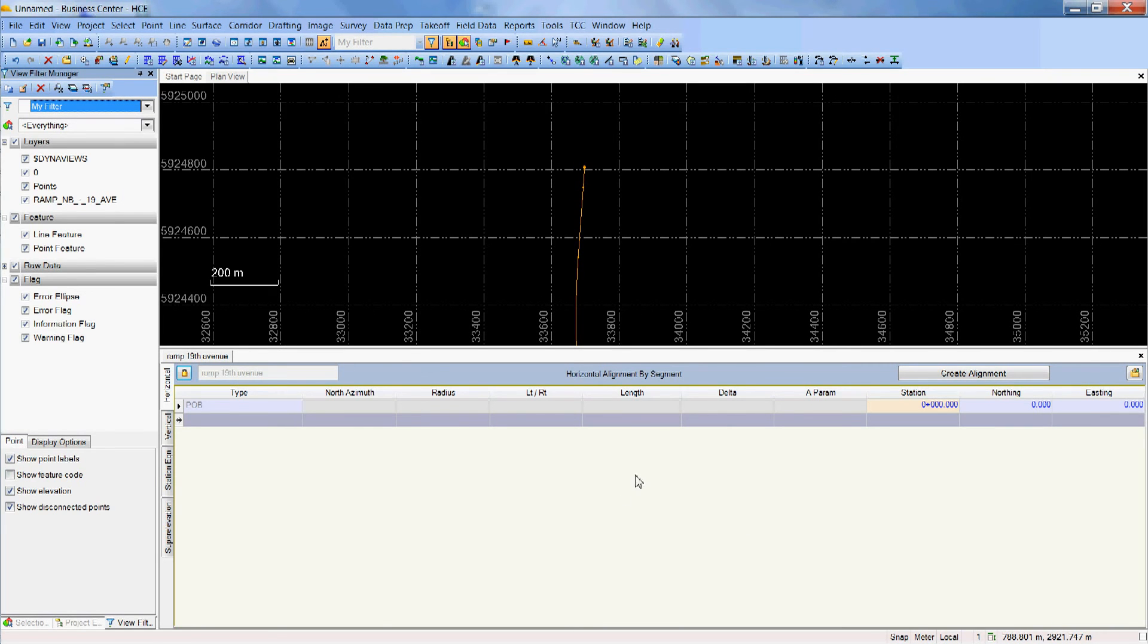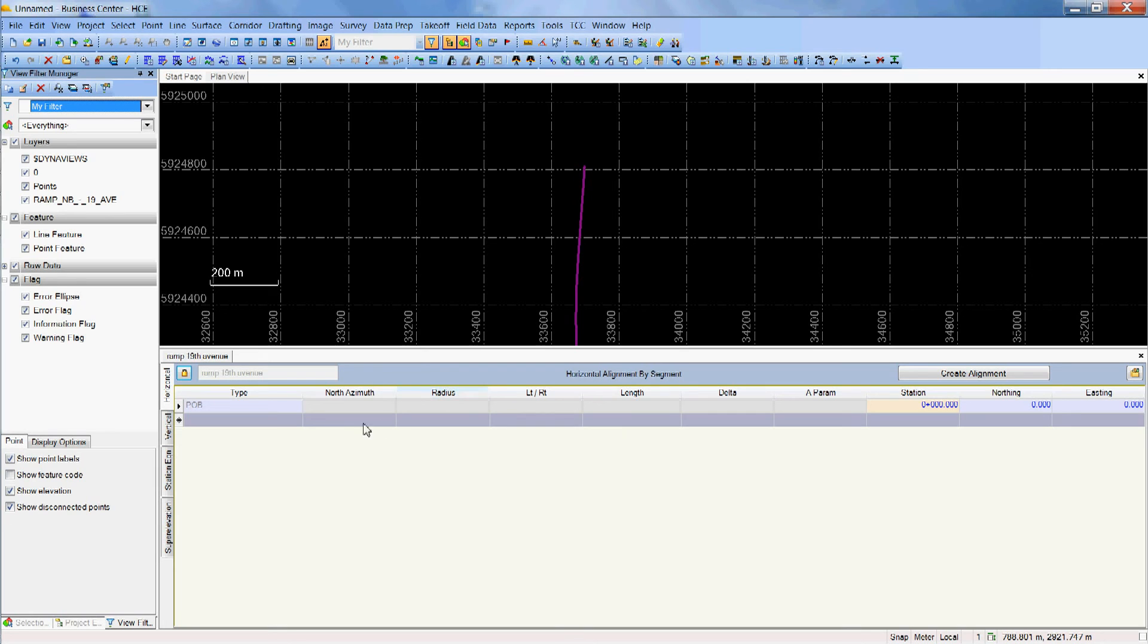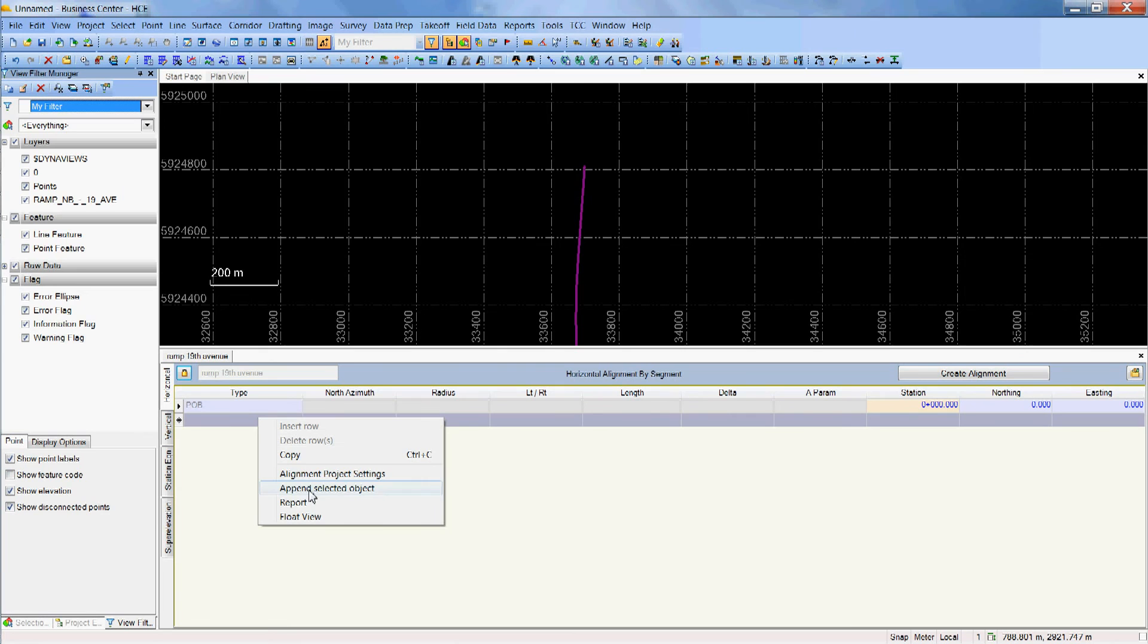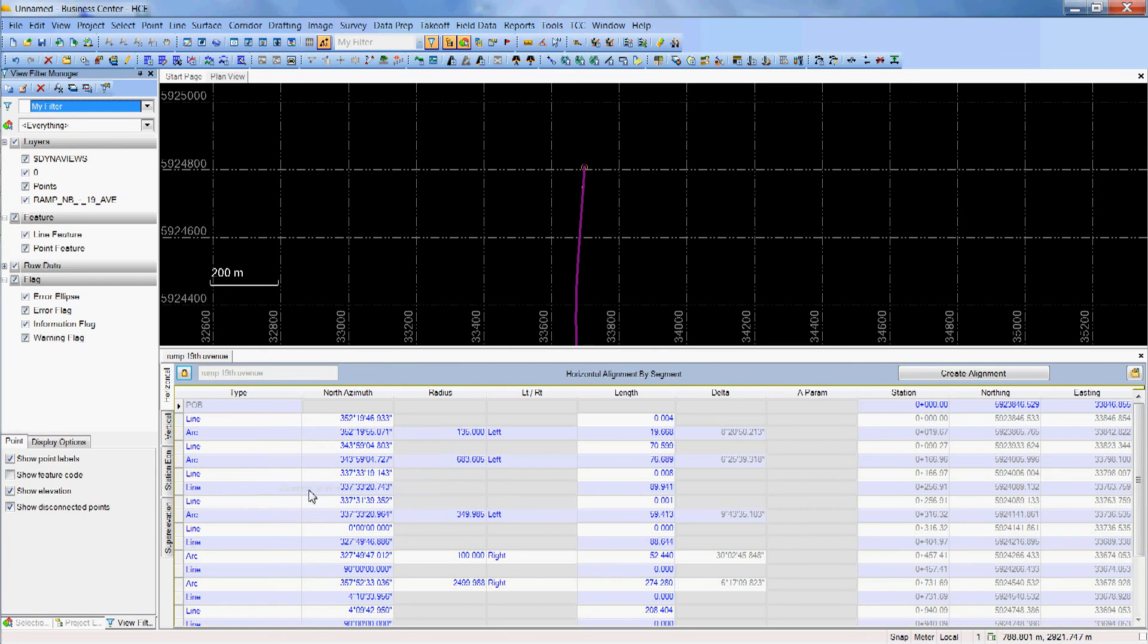my horizontal alignment editor. So when I click on my polyline I highlight it, make sure there is nothing else highlighted, then I'll come here to this first box and right click it and hit append selected objects.